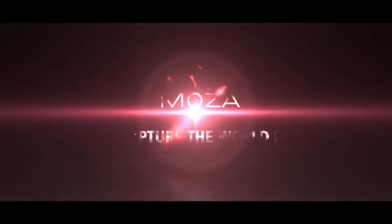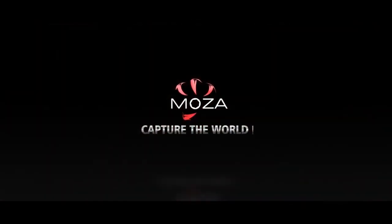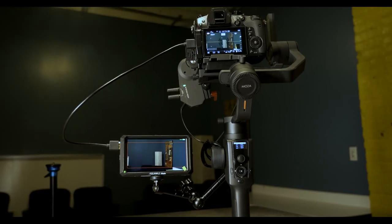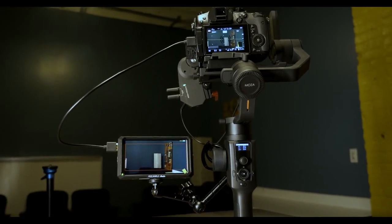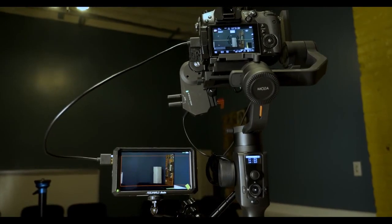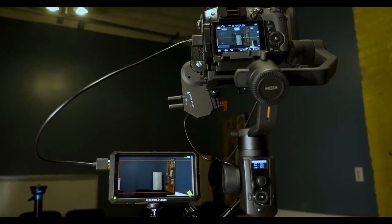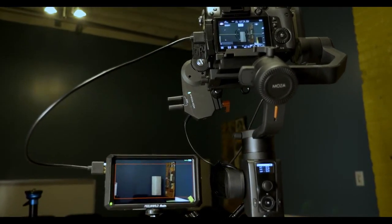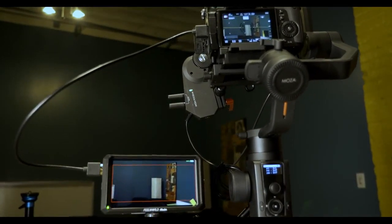Packed with many cool features, one of them is the iFocus, a wireless follow focus or zoom unit that you can connect to the MOSA Air 2 through the cable and control through the smart wheel.